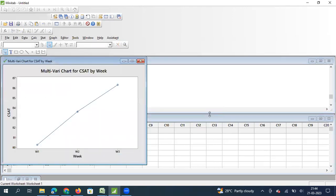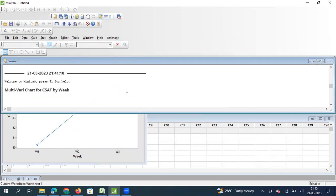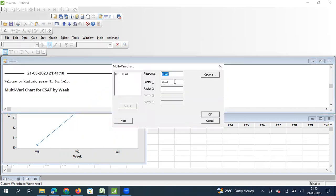Looking at the graph, over the last three weeks CSAT has increased from roughly 80% to 86%. If I paste this chart in a project presentation, people will ask what factor contributed to this increase. So let's draw this graph differently to understand what factors have contributed to it.